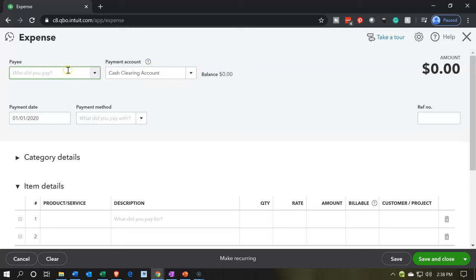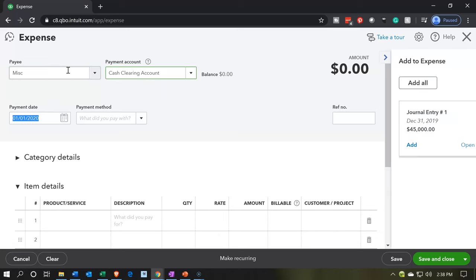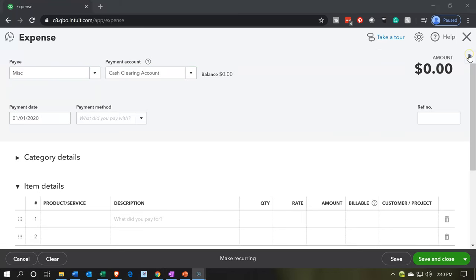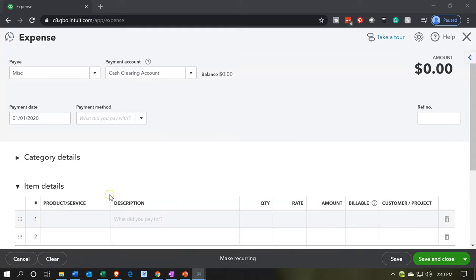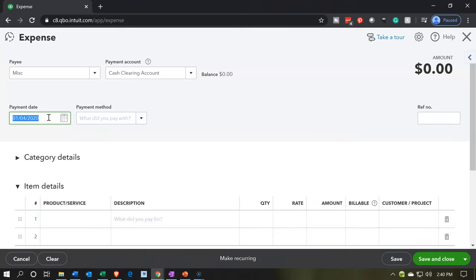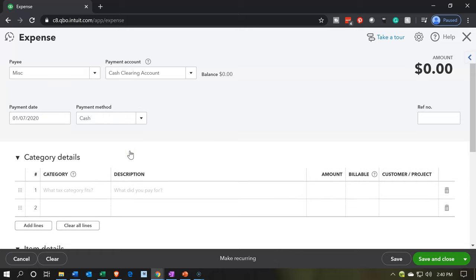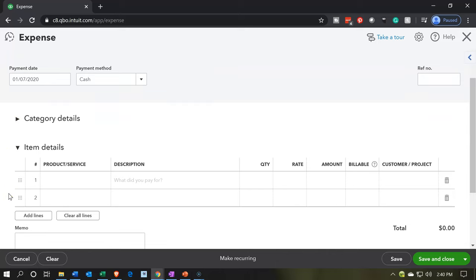We're going to be putting this to the clearing account. The payee — I can choose just miscellaneous for these purposes. I'm going to minimize this tab and go back down to put the date. We put this transaction on the 7th, so I'll bring it up to the 7th. Then I'm going to go over here and say cash. Now we're going to use both the category field and the items field — I'll use the items field first.